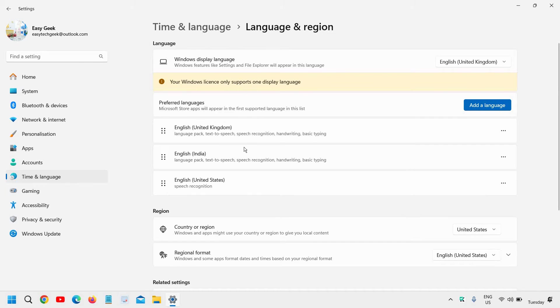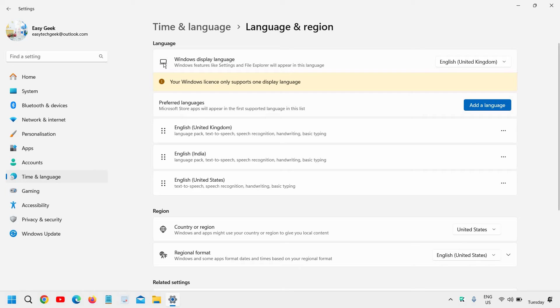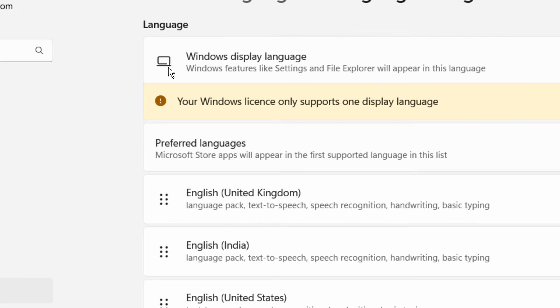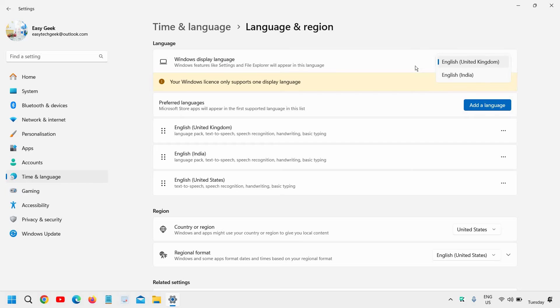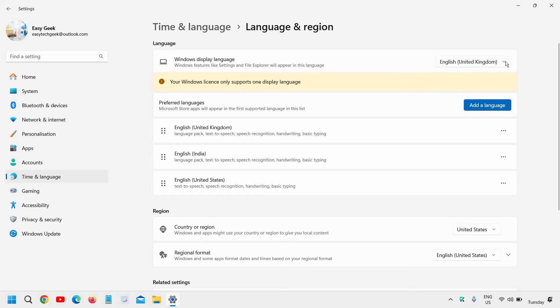Now here, the very first thing is Windows display language. If it's changed, just look for this icon right here, which is the first thing and click on the drop down menu and change it to your preference or convenience, whatever the language you want, select it from here.